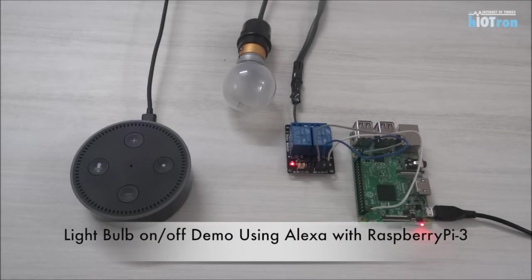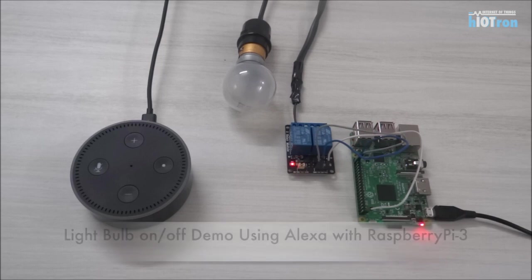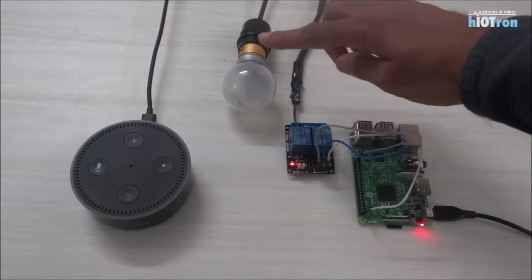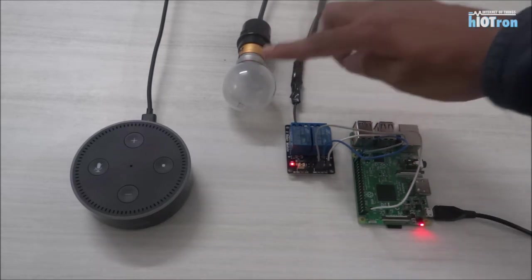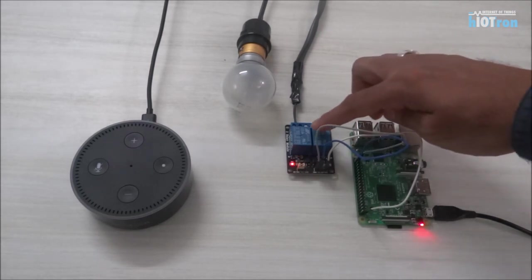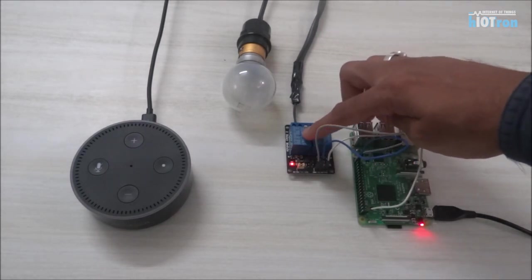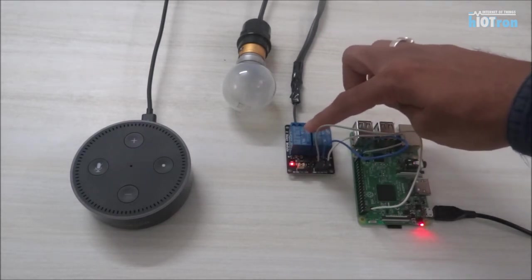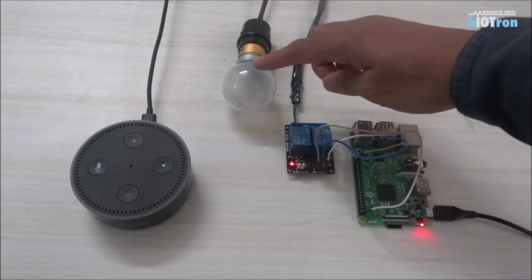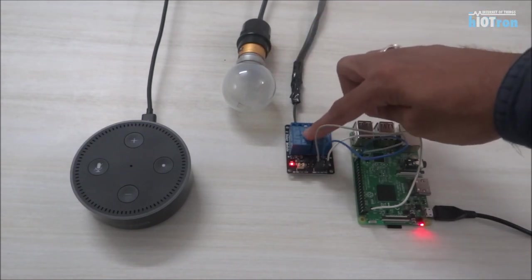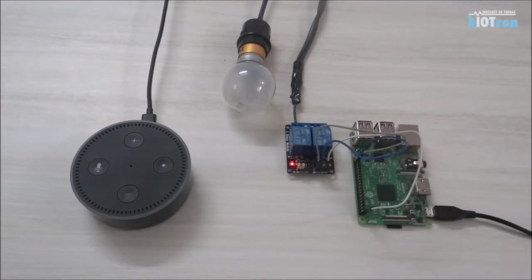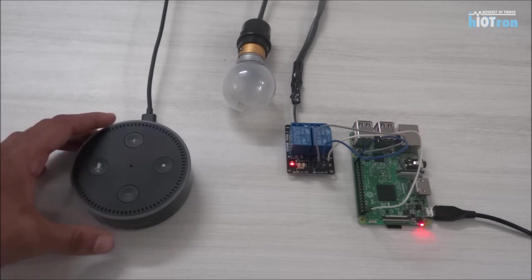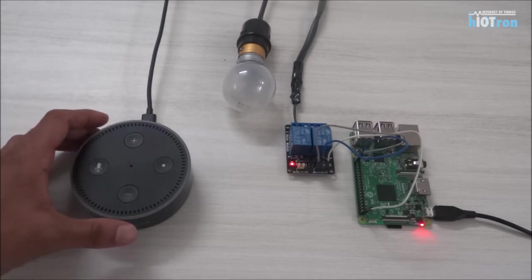What you see here is a demo setup in which we will show you how you can control this light bulb connected to Raspberry Pi using a relay module, a two-channel relay. We have connected this 230 volt LED over the relay and we will control this light bulb using this Amazon Echo Dot.